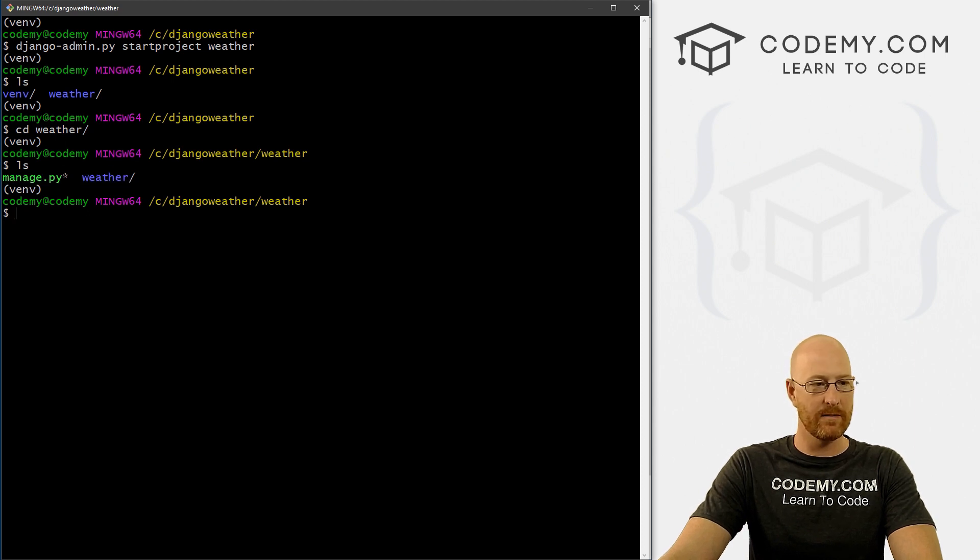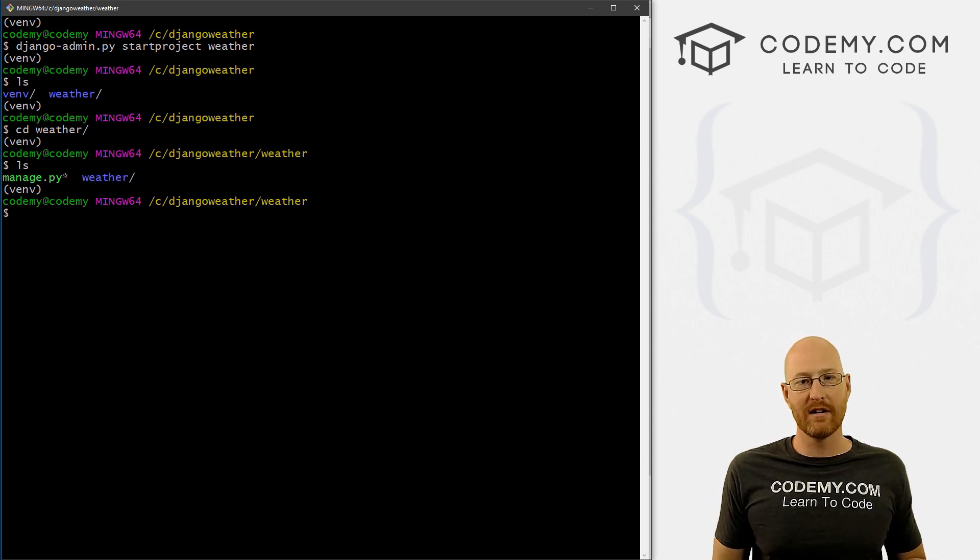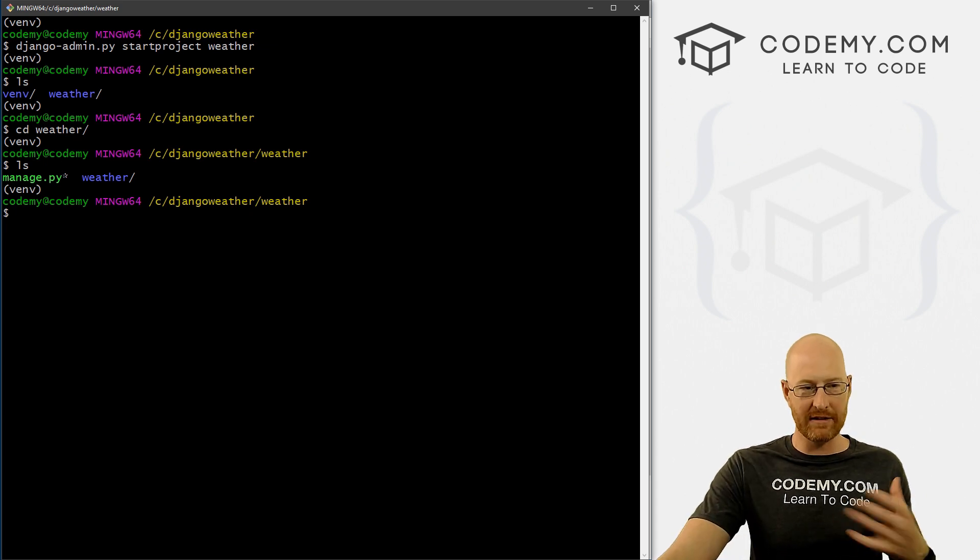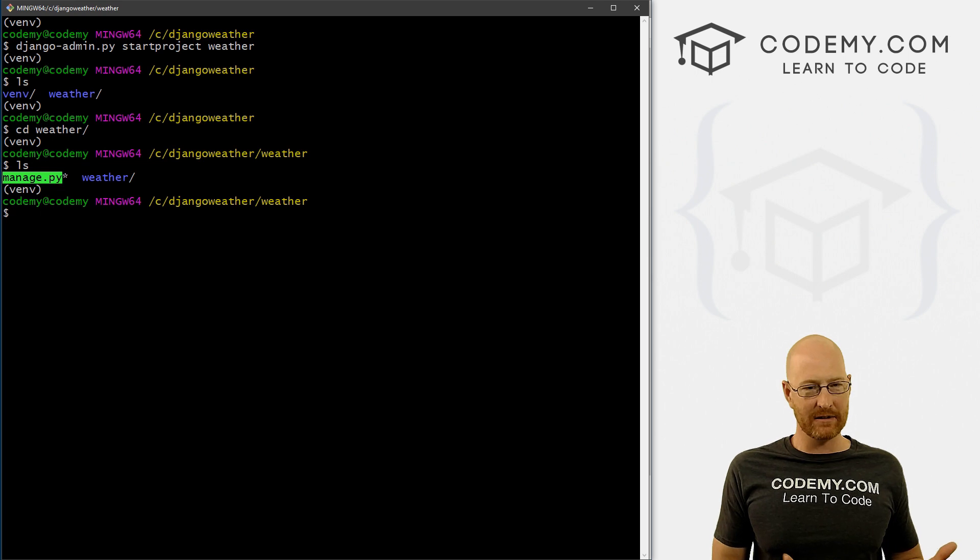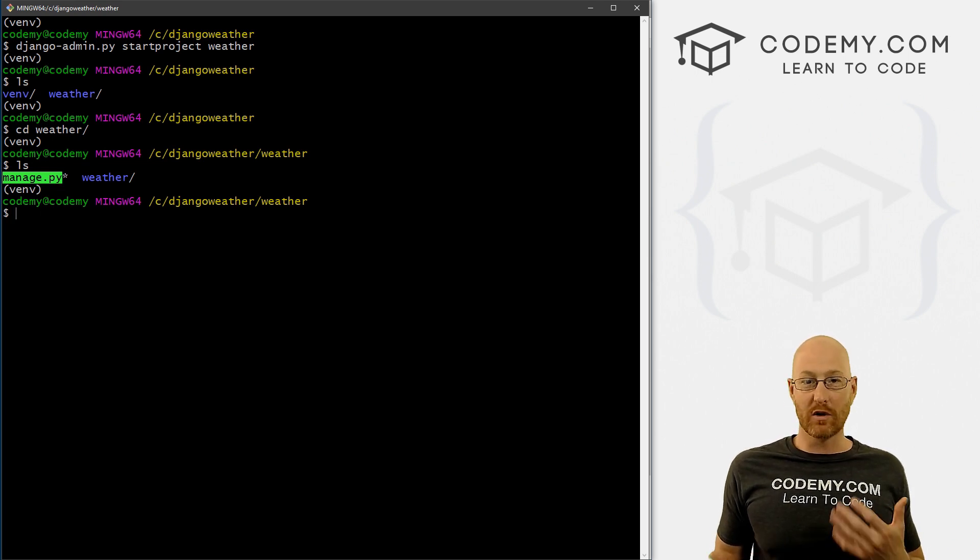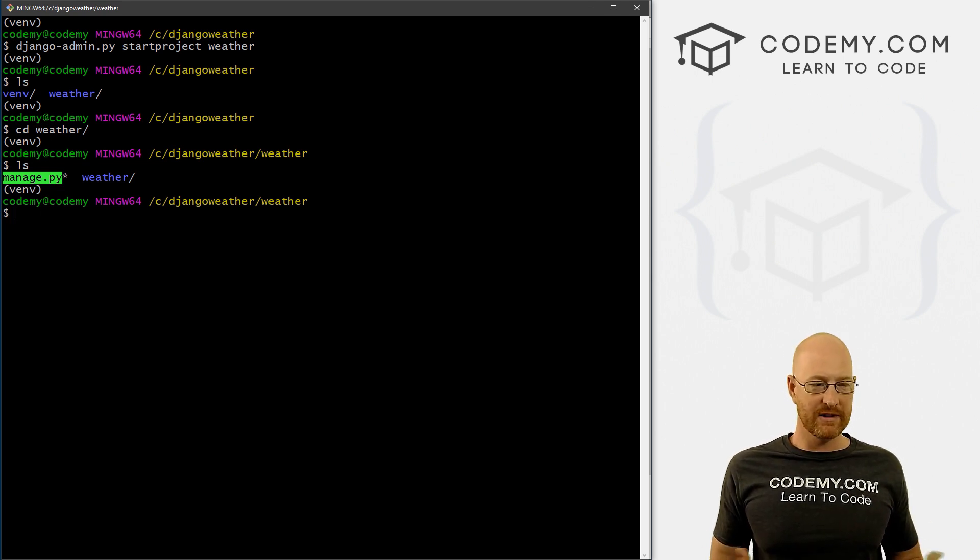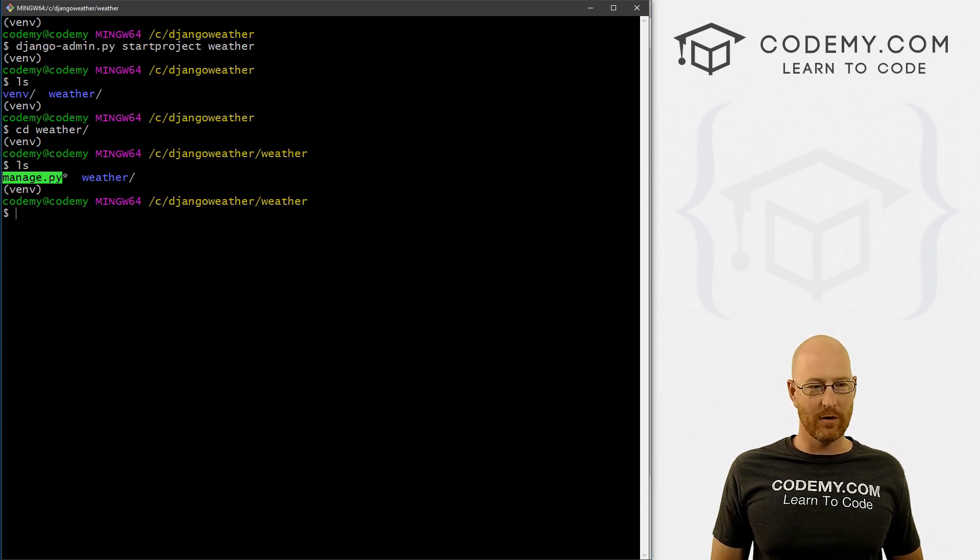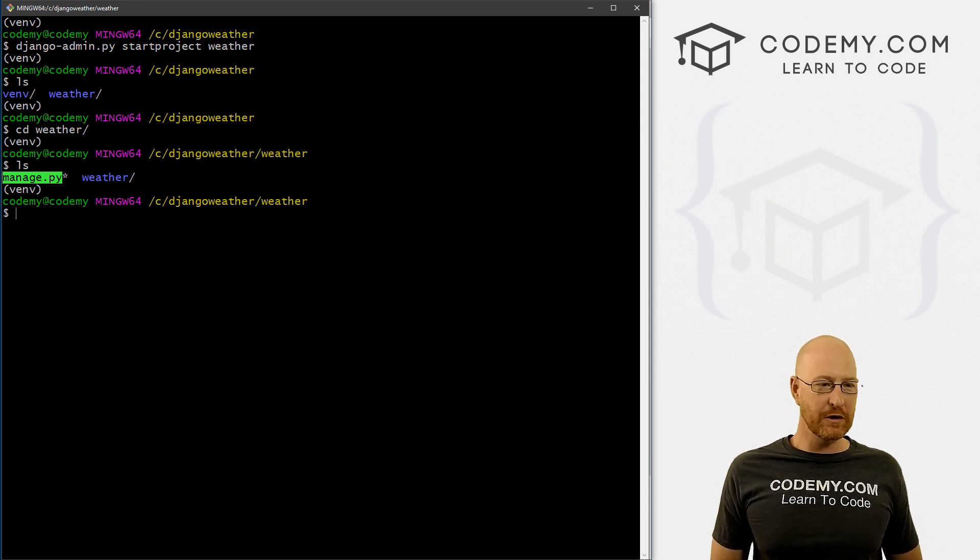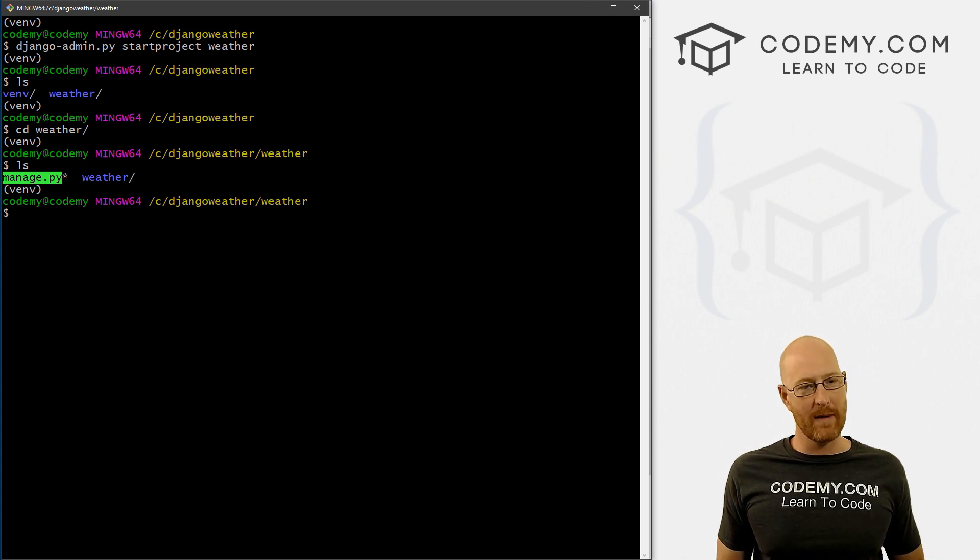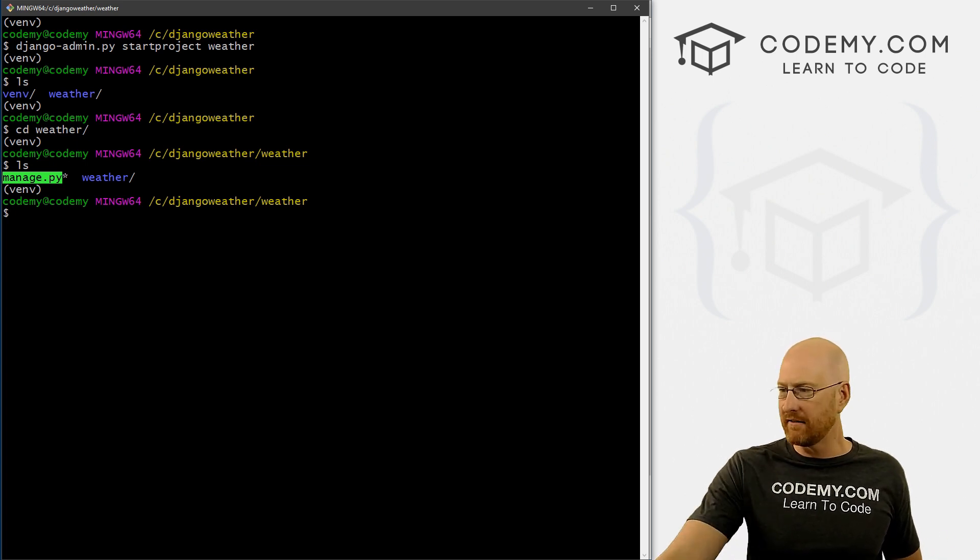So this is always where we want to be when we're doing Django stuff. We want to be in the directory that has the manage.py file. And this file, we use it a lot to run Django commands. So you'll see this a lot going forward. There's nothing in this file that is particularly interesting. We just use it to run Django commands, and you'll see what I mean in just a minute.